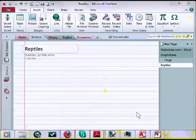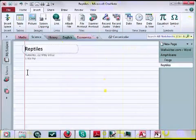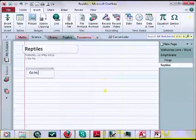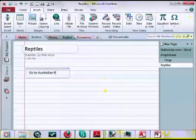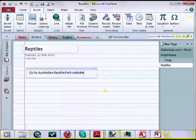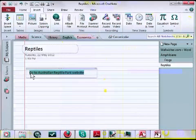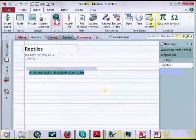Another kind of link we can easily add is a link to a website. For example, I can click down here and type go to Australian reptile park website. If I select that text, I'm doing that with my keyboard, but I could just as easily do that with my mouse. Now I'm going to click on the link button.